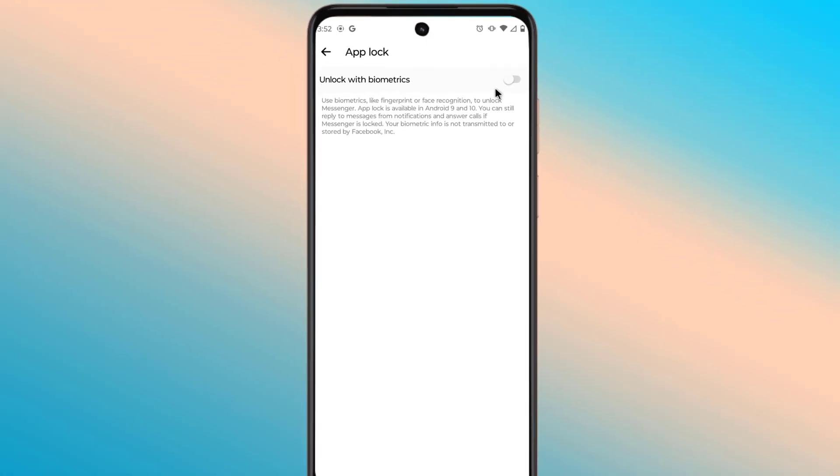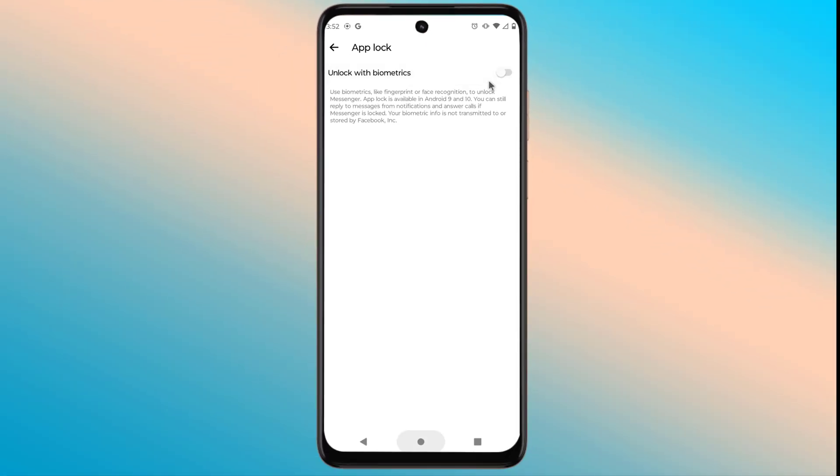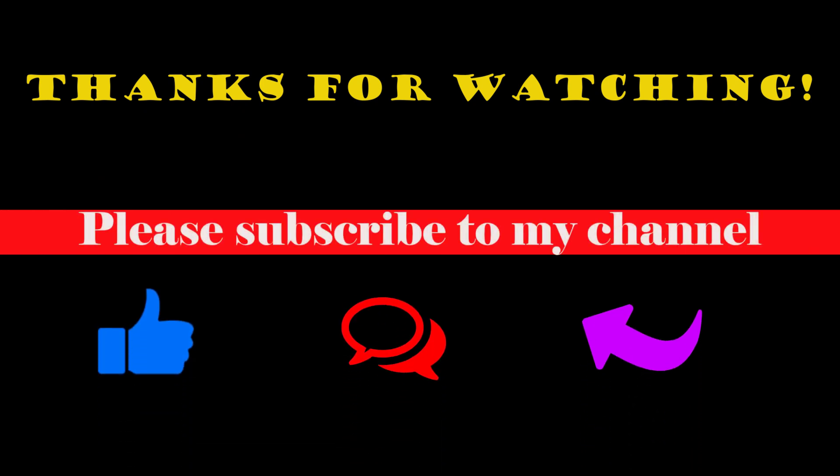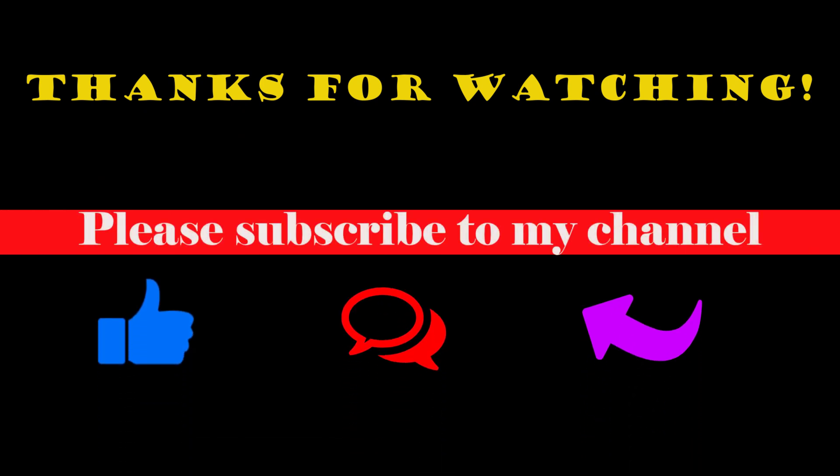Now the chat list in your Messenger you can lock it. Thanks for watching. Please subscribe to my channel. Bye.